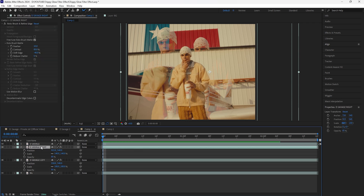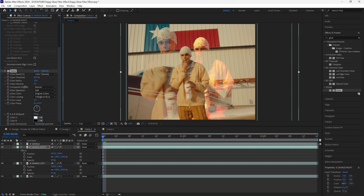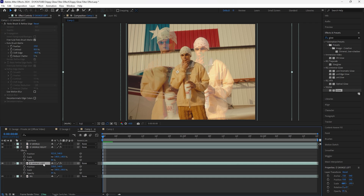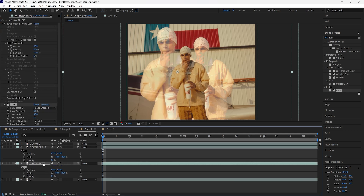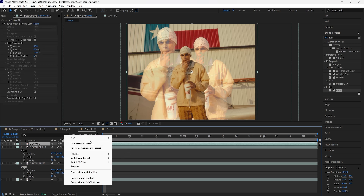Next, add a glow effect. Decrease the glow intensity to 0.3, decrease the glow threshold to 0, and increase the glow radius to around 40. Grab that effect, click Ctrl+C, and paste it to the layer on the left with Ctrl+V. Adding that glow effect makes it look a lot better.